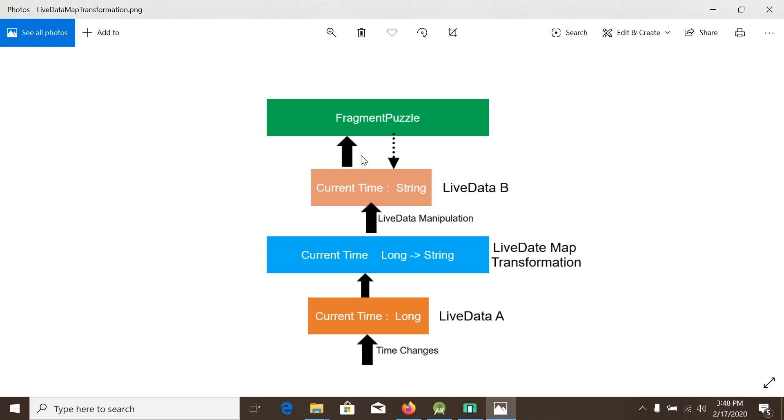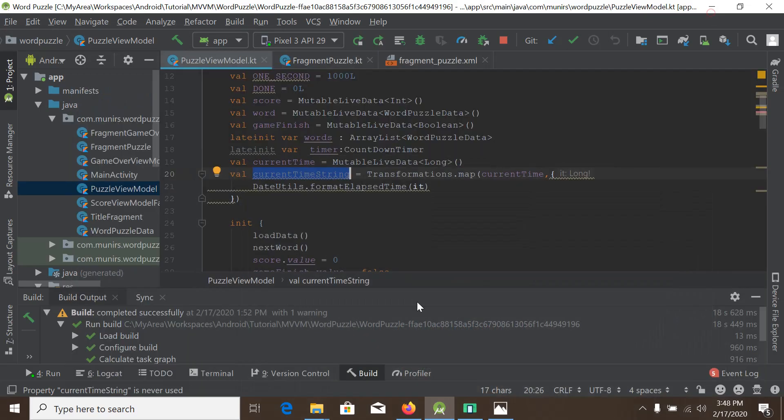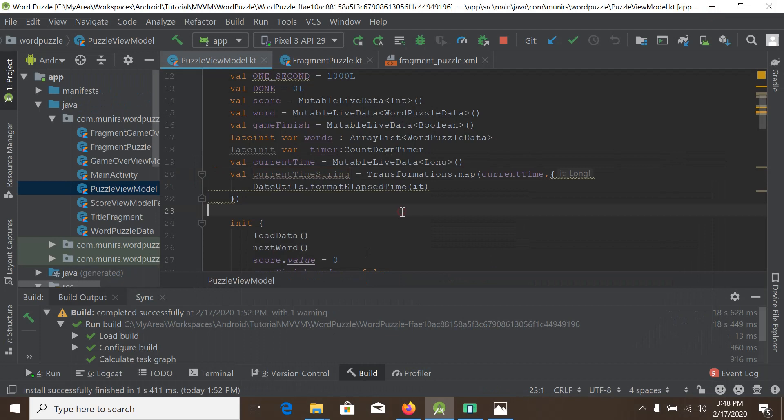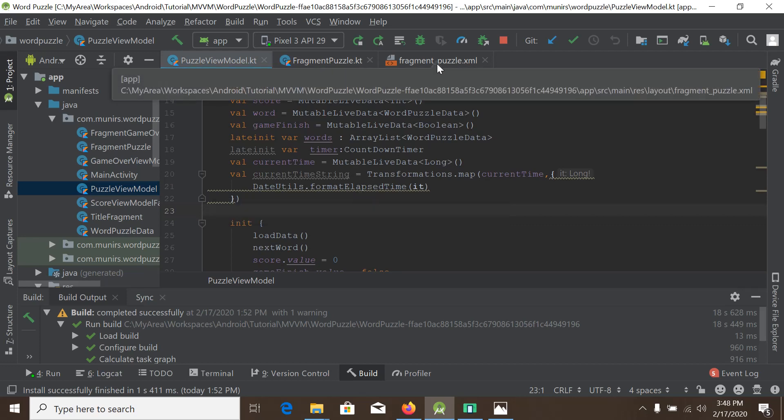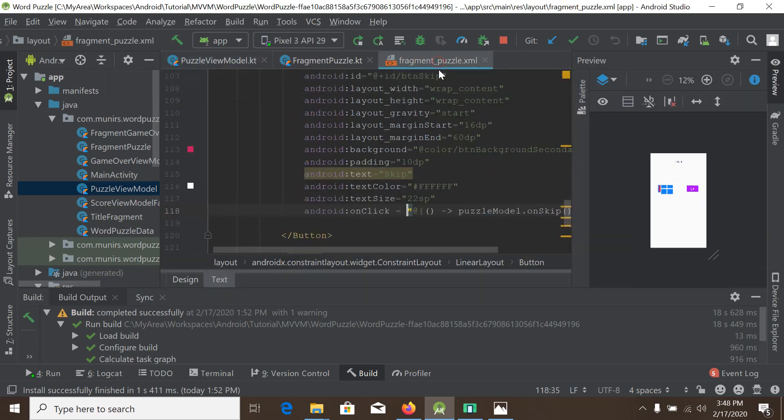We will connect our fragment puzzle with the LiveData B. We will directly use the data binding here, so we go back to our fragment puzzle.